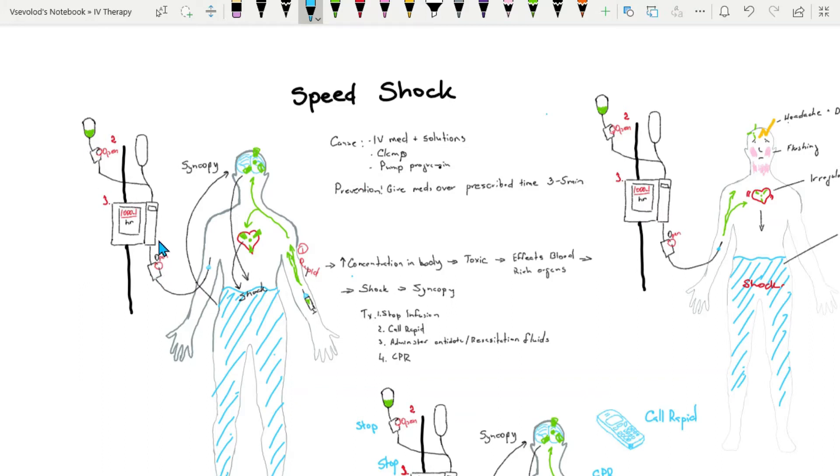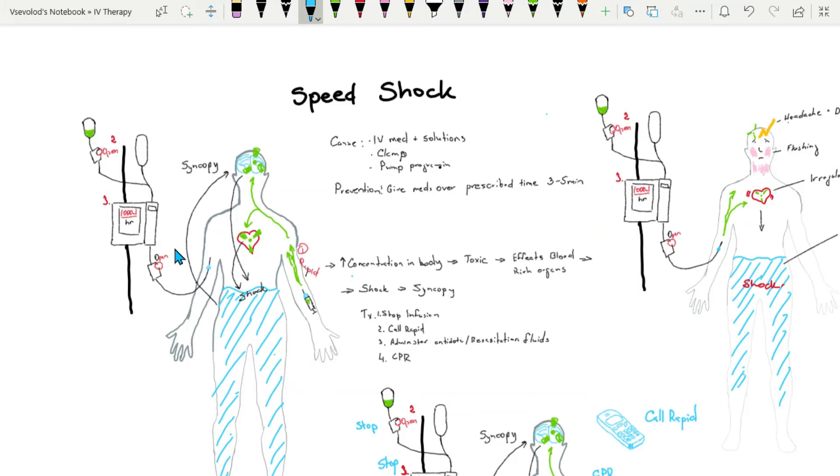If the medication was intended to be infused by gravity and the clamp wasn't set at the correct rate and was completely open, speed shock can occur in such circumstances too.